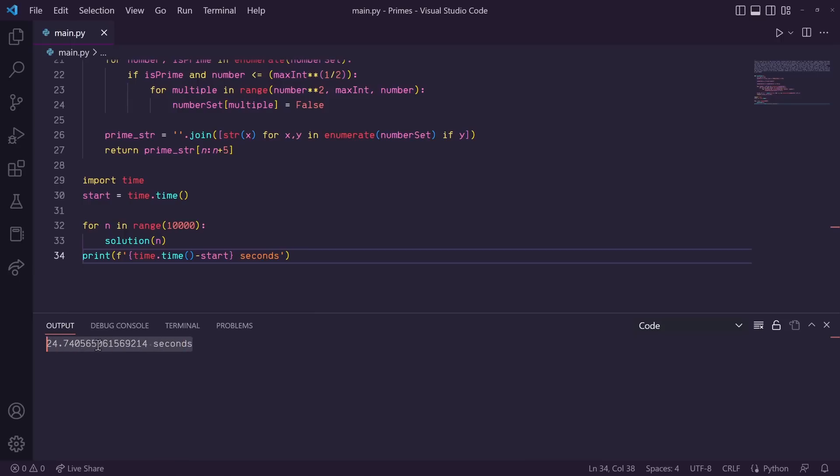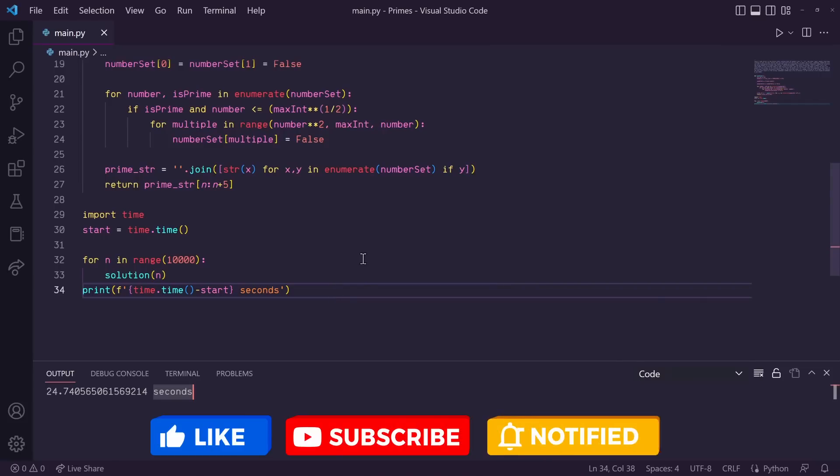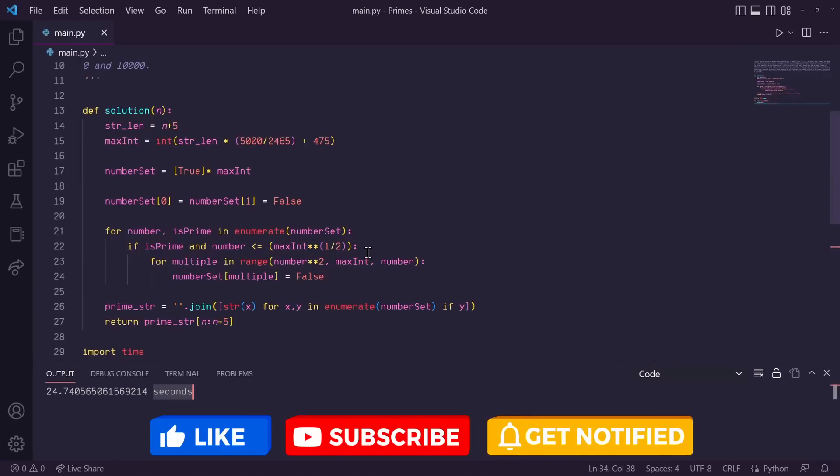So there we go. Here's the time to beat. It's 24.7 seconds. Give it a shot and leave your total runtime in the comments below. If you like this video and want more like it, please let me know by leaving a like and consider hitting that subscribe button to join the community. Thank you all for watching, and I'll see you all in the next video.